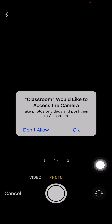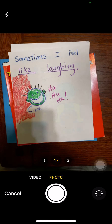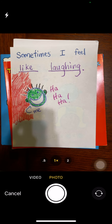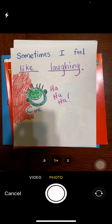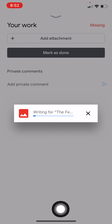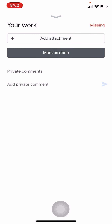It says it would like to access the camera. I'm going to click OK. Here is the work. I take the picture, and then at the bottom I'm going to click Use Photo. Now you see it's beginning to upload the picture — it's definitely sending the picture to Google Classroom.